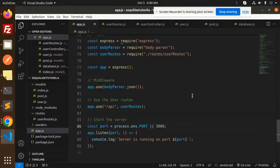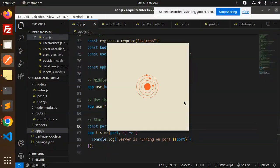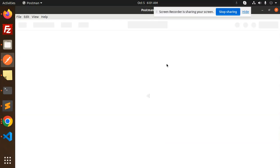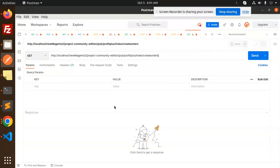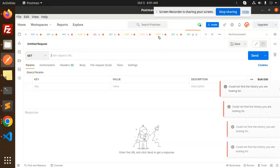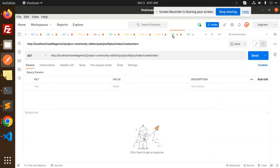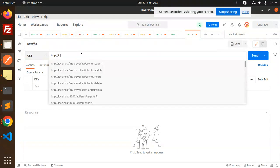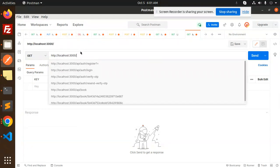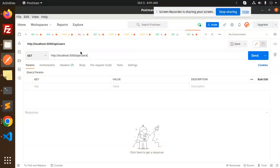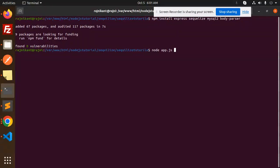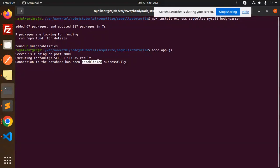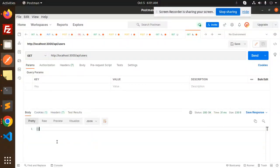Let's open Postman to test all the APIs. We'll make a request to localhost:3000/api/users. First let's check whether we have a GET request working. We run the server with node app.js — the connection to the database has been successfully established. Let's send the GET request. There are currently no records in the users table.